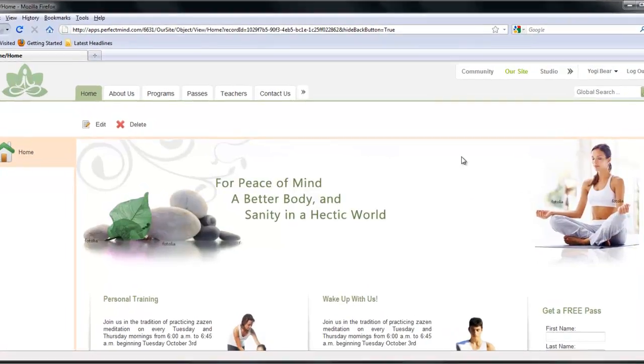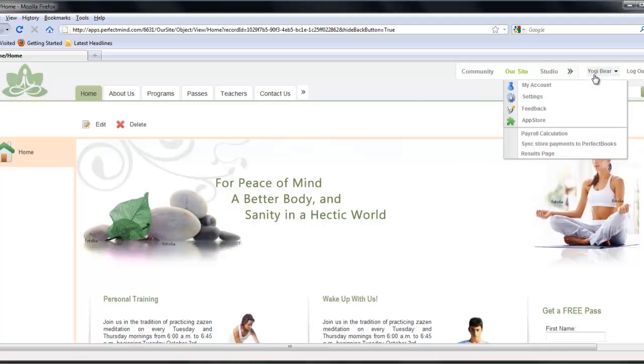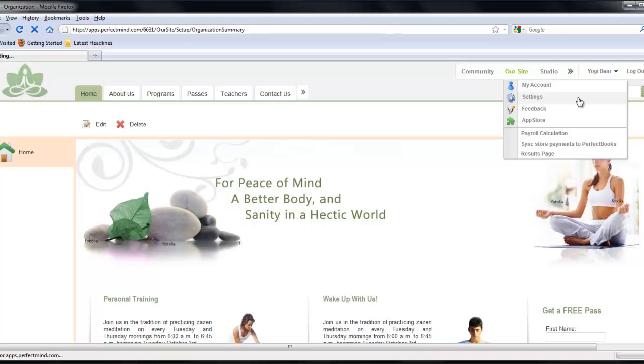Welcome to Perfect Mind Yoga Setting Up. First, from your homepage, go up to your name at the top right hand corner and select Settings from the drop-down menu.